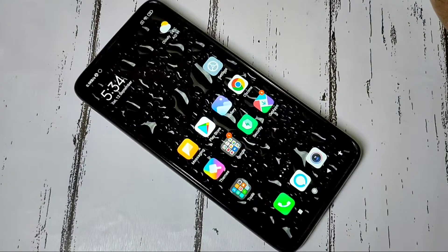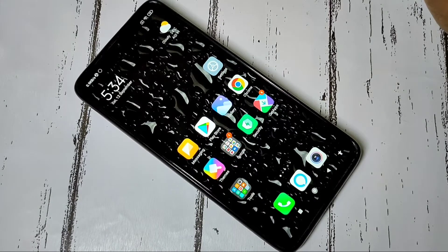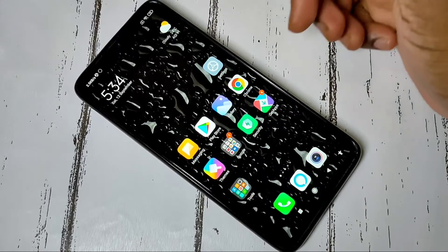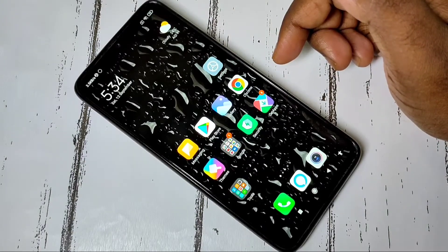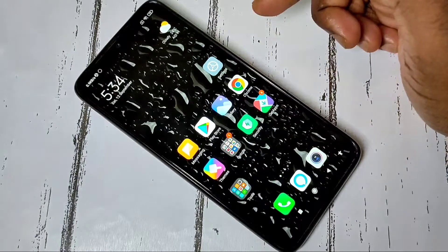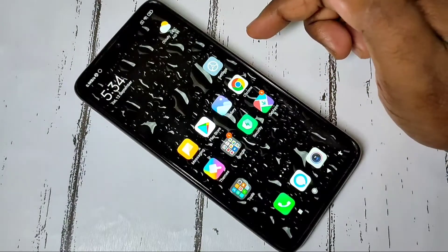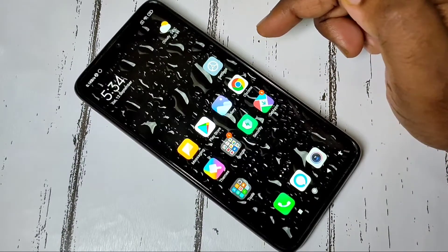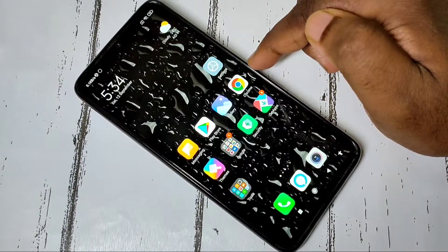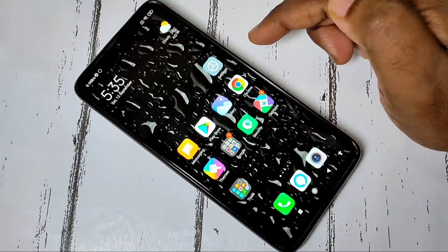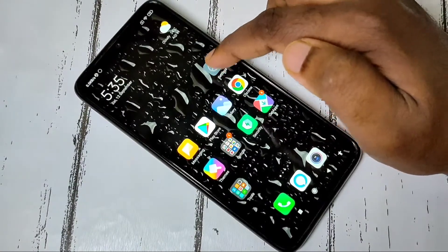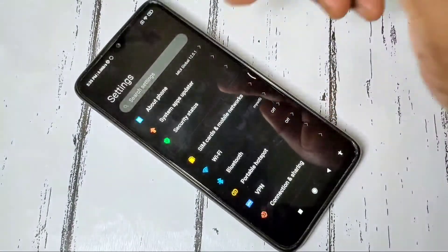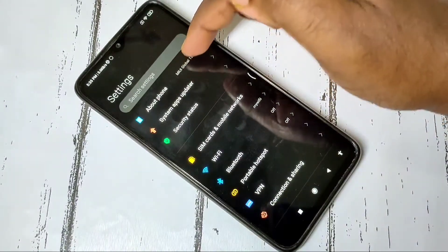Hi guys, in this video I am going to show you how to do full backup and restore in Redmi Note 9 Pro, including backup of images, videos, contacts, and messages. I will show you three methods. Method one: open the Settings app, then tap on About Phone.